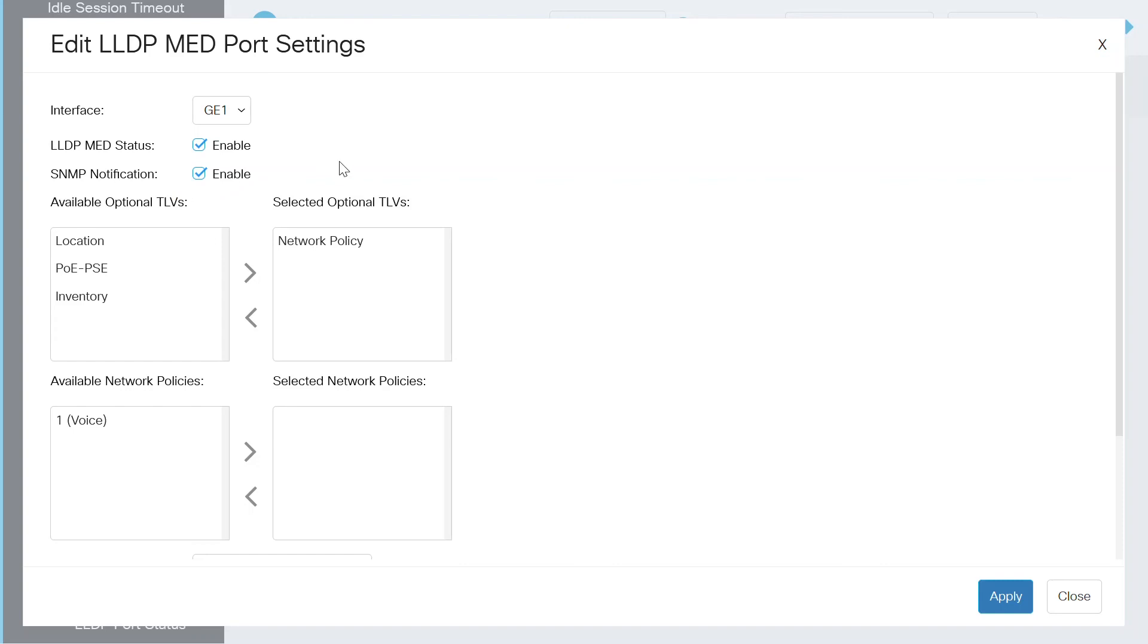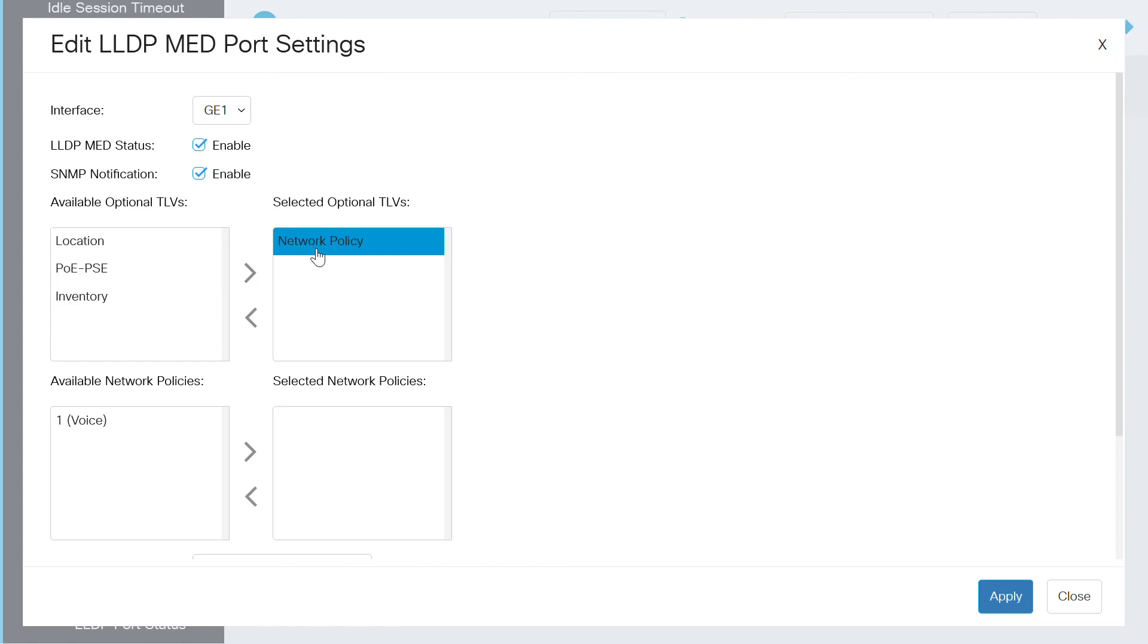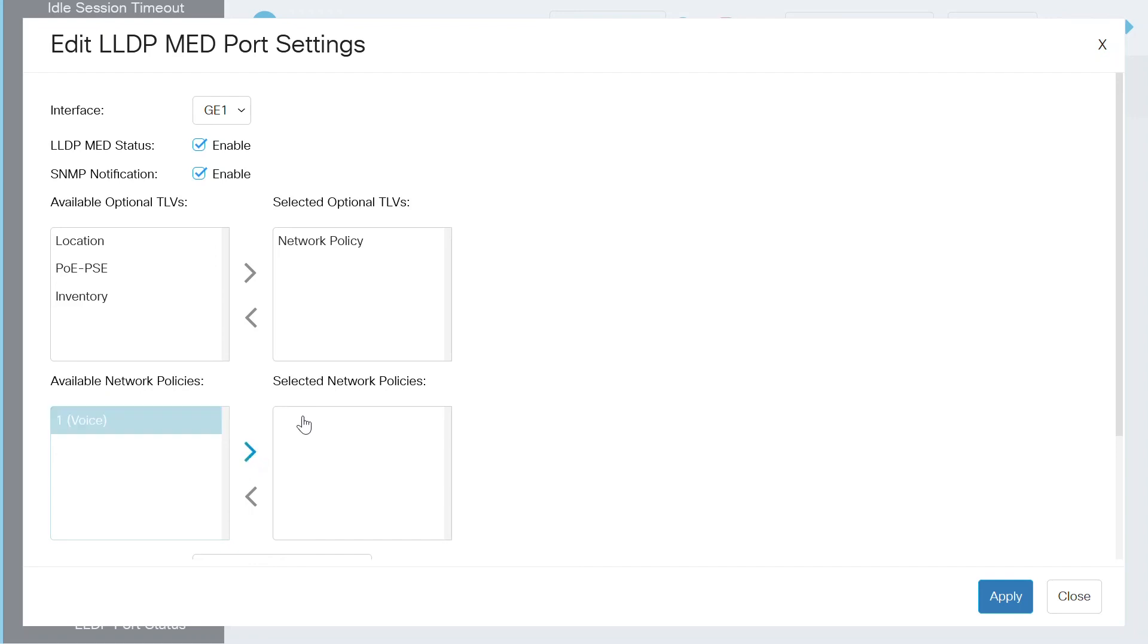The next step is to select the optional TLVs from the ones shown on the left side of this box. In this case, I'll keep the network policy that's already here. For the available network policies, select 1, voice, and then click the right arrow in the middle to move it to the selected network policies box on the right side.